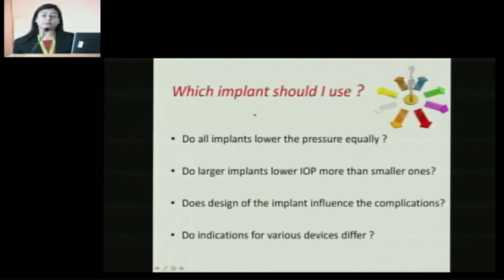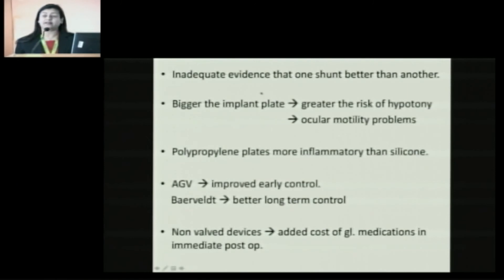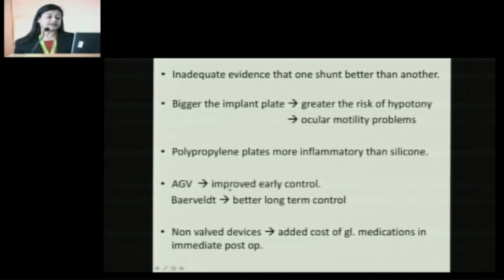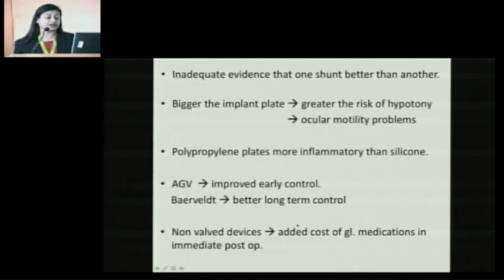Which implant should I use? Do all implants lower pressure equally? Are larger ones better? Does design influence outcomes? There is inadequate evidence to suggest that one shunt is better than the other. But overall, bigger the implant plate, more is the IOP lowering, but simultaneously greater is the risk of hypotony and ocular motility problems. Polypropylene plates are more inflammatory than silicon. AGVs, because they are valved, start functioning immediately and provide improved early control. But because of early encapsulation, long-term control is not as good. Baerveldt-type and ADI-type devices provide better long-term control, but because they start functioning a little late, glaucoma medications may need to be continued, adding cost in the immediate post-operative period.